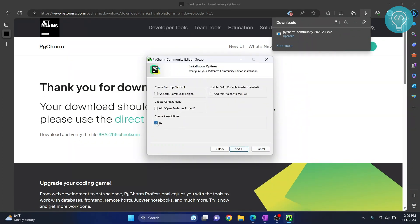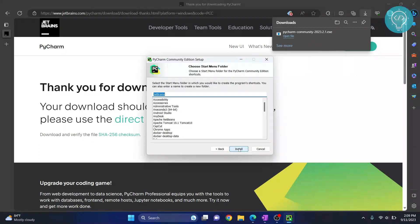You don't need to do anything. If you click on this, all the associated Python files will be opened in PyCharm when you double click on them. I will not do this right now and just click next. Again, click install and your install will start.